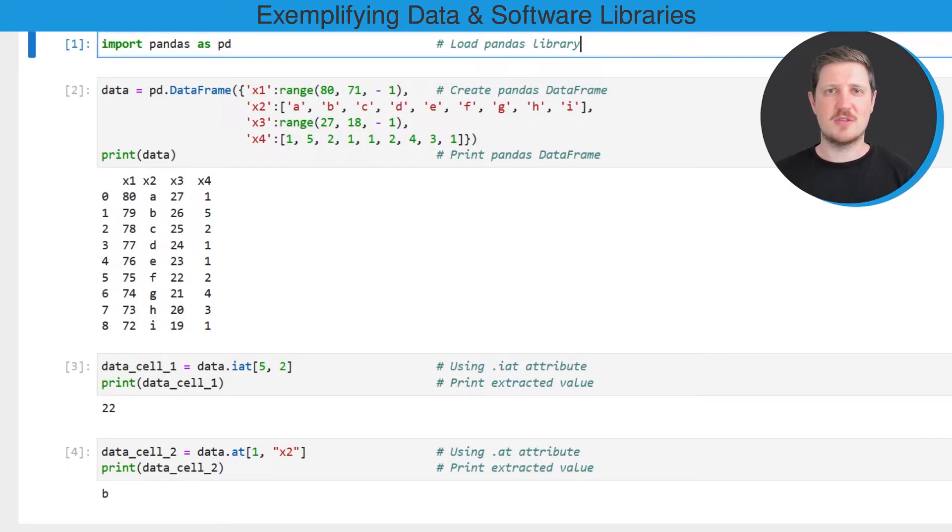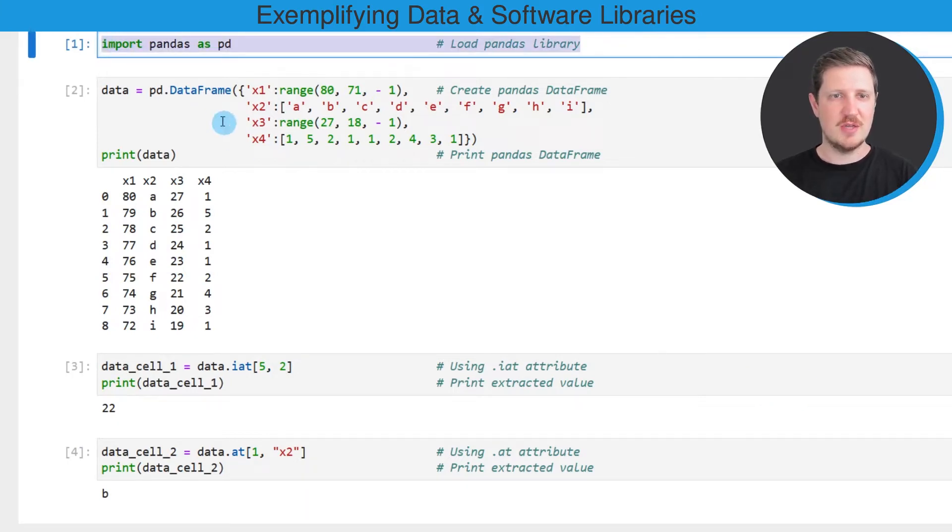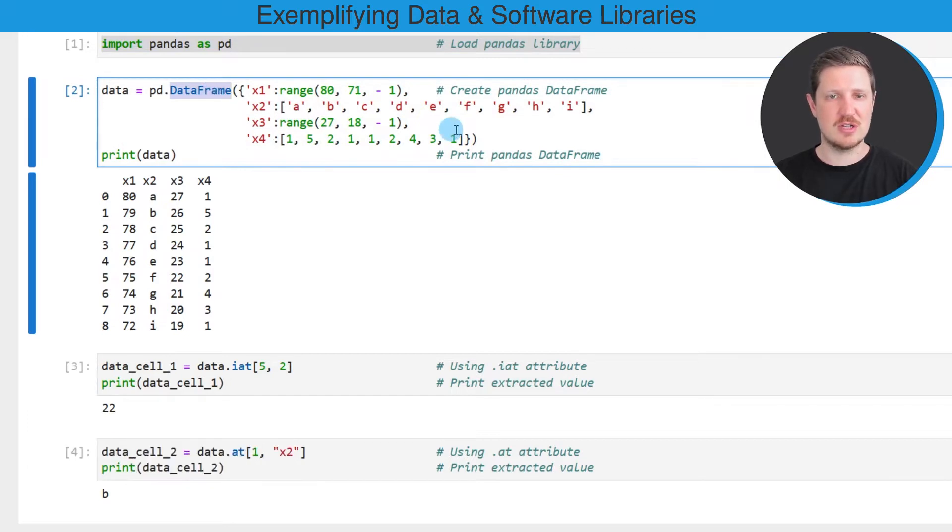As a first step for this tutorial, we need to import the Pandas library, as you can see in the first line of code. And then we need to create an example data frame using the data frame constructor, as you can see in the second code box.